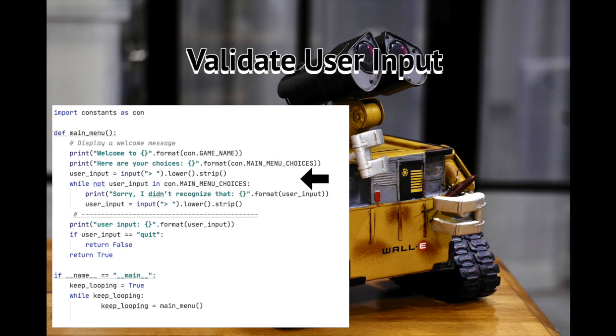The next thing we want to do is validate user input. In this case, validation is simple. What I've done is put the allowable values in a list in constants.py. The allowable values being new, load, and quit. As long as the user input is not in that list, the player is prompted to input a new value.